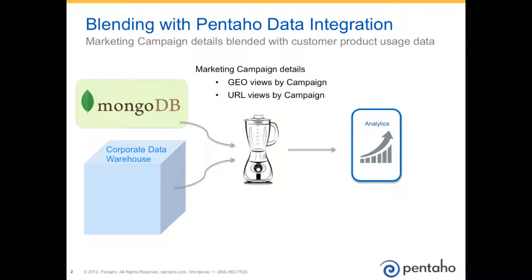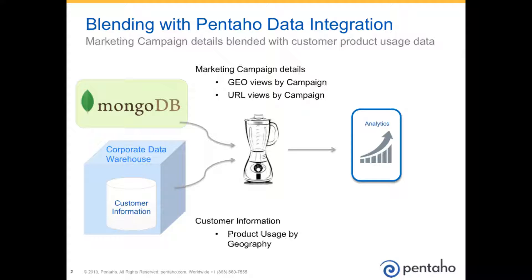To make better decisions off of our web campaign details, we will need to not only blend those two sets together, but also blend that information with our customer data warehouse, specifically information about our customer. In this case, what we want to know is what products are being used by geography across all of our customers. Blending that together will enable us to make better decisions about where to invest in future campaigns.